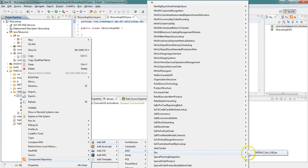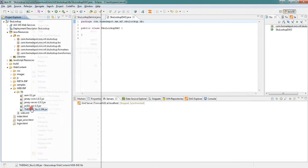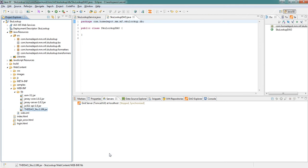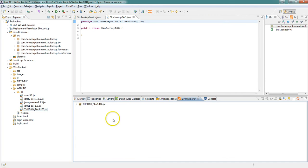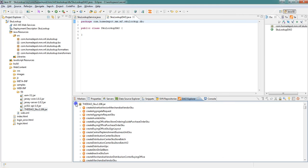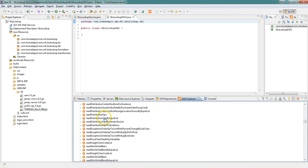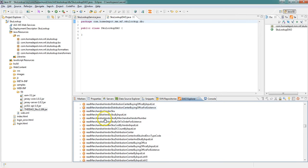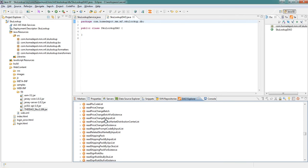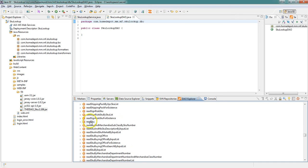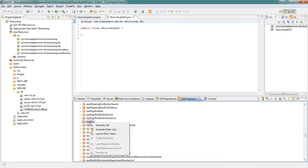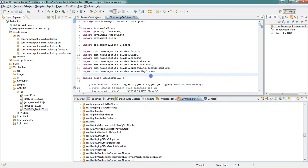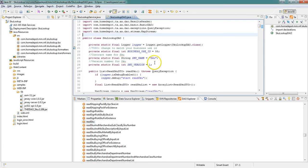Once we have that DAO jar selected, it is automatically added to our project and we are going to open it up in the DAO explorer and we're going to scroll down to the selector that we need to use. We're going to highlight that selector and generate the code.